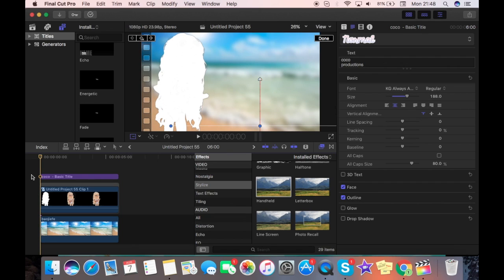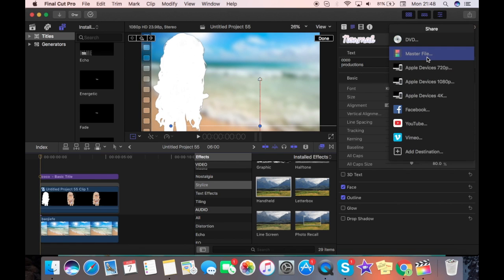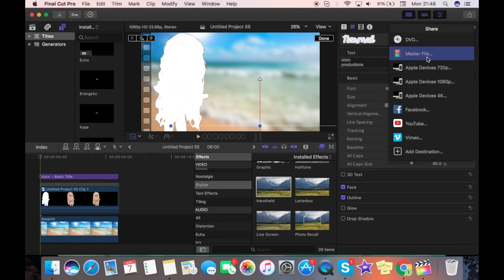So now to render it, which is what you would have to do to put on the start of your videos, press this little button right up here, Master File. Next.